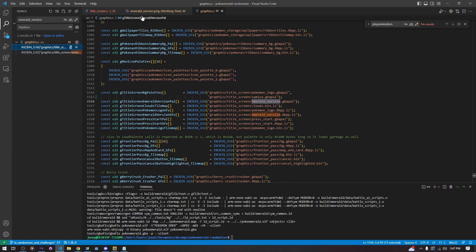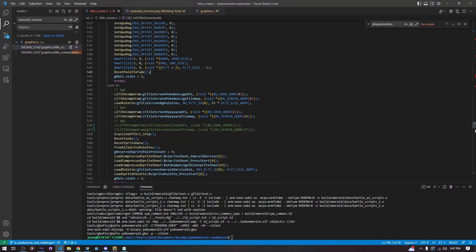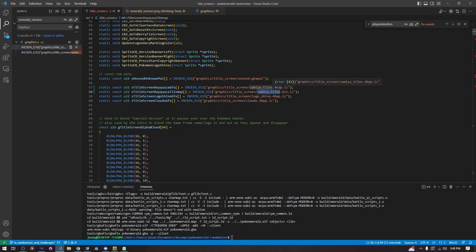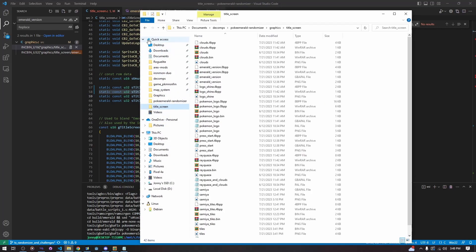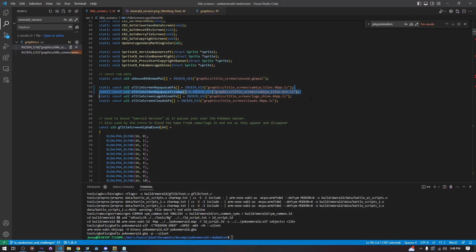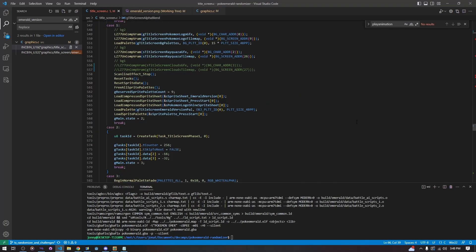So we are now going to look at actually changing our stuff in code. We go to source/title_screen.c, down to line 57, and we are changing TitleScreenRayquazaGraphics and TitleScreenRayquazaTileMap. We just insert the names of our tile set and tile map — in this case they're the same name, just .bin versus .4bpp. The .4bpp is an auto-created file. The only files we need are the Samaya tiles and the palette file.